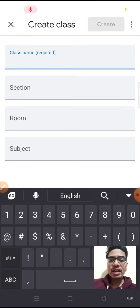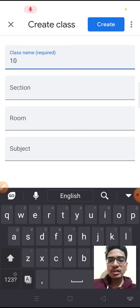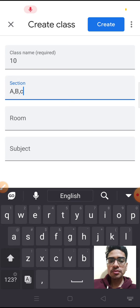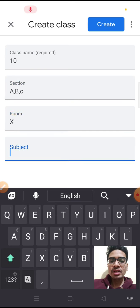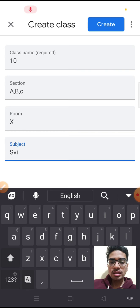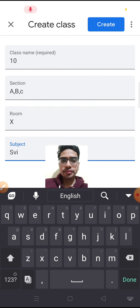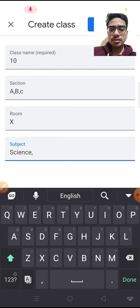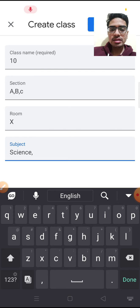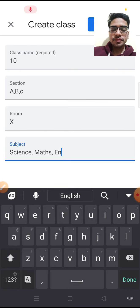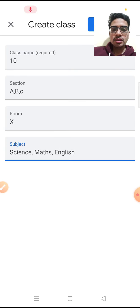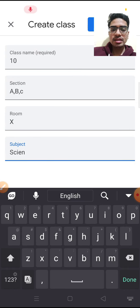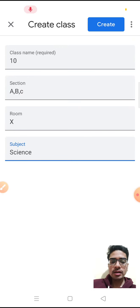On the plus sign you will see options: join class and create class. Since you have to create a class, tap create class, accept the terms and continue. Give the class a name — for example, Class 10. I am making a science classroom. Then tap done and create.